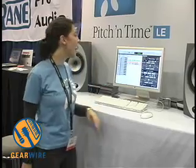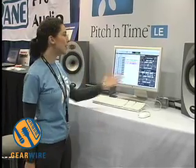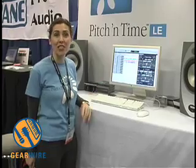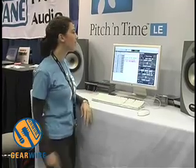My name is Tala and I'm from Serato Audio Research. I'm here today to show you Pitch and Time Pro, which is our flagship product.